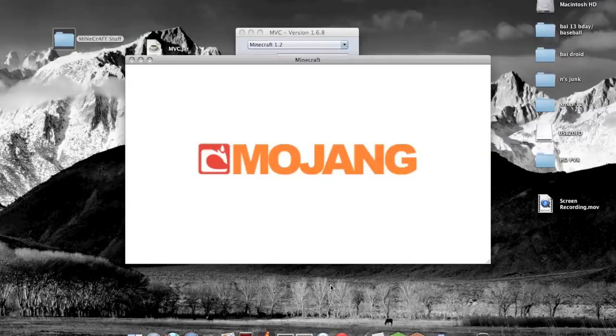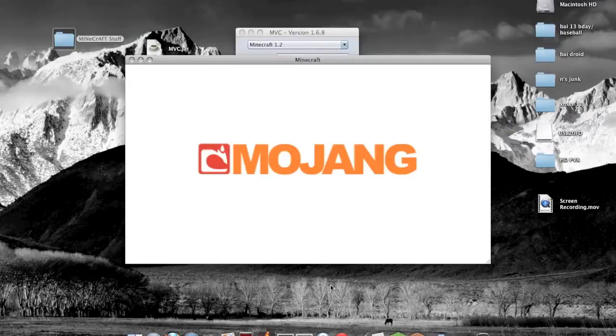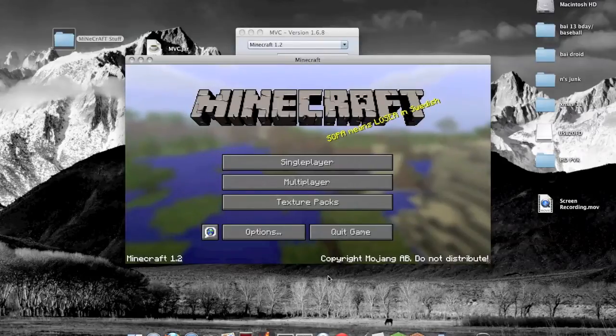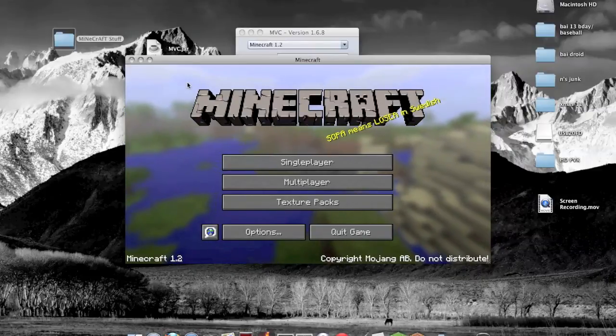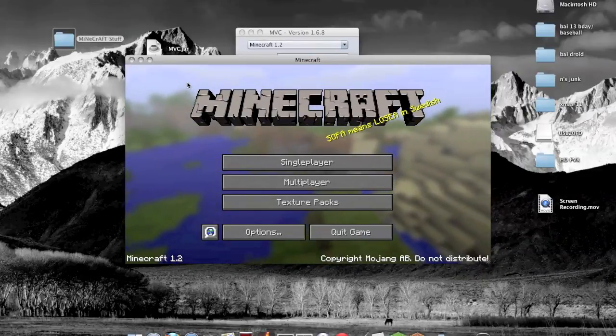There might be a bug with Minecraft 1.2. Yep, you just gotta, if you do get to a black screen, then you do just want to restart Minecraft.